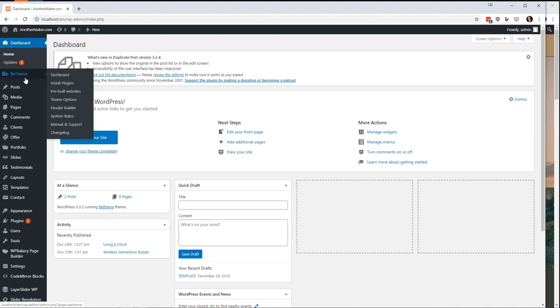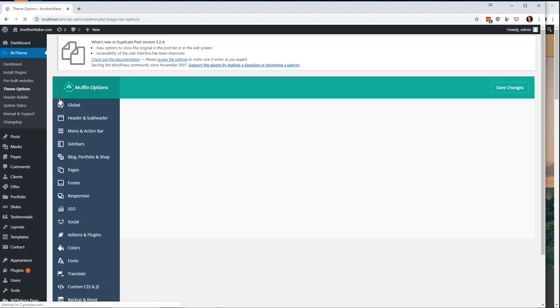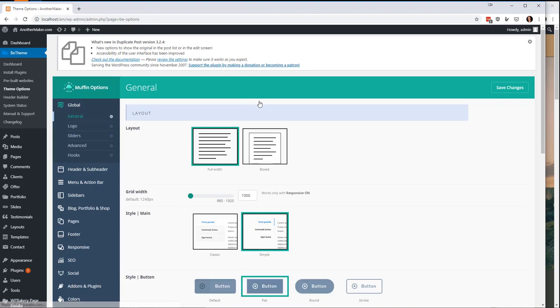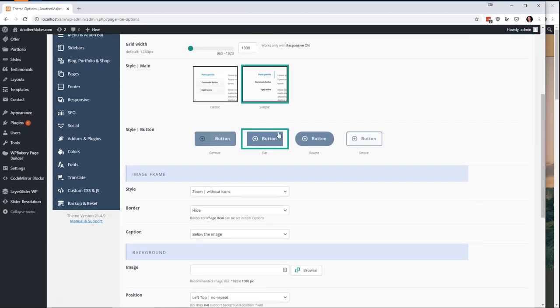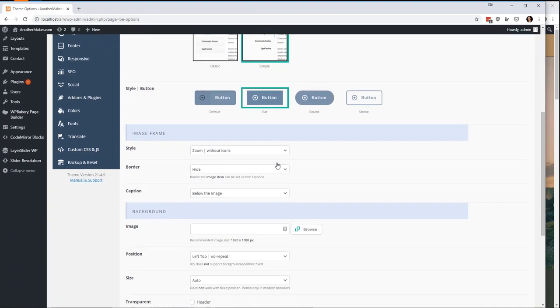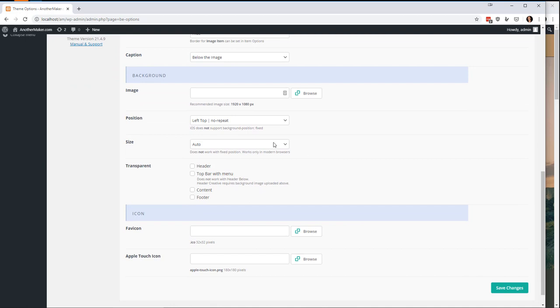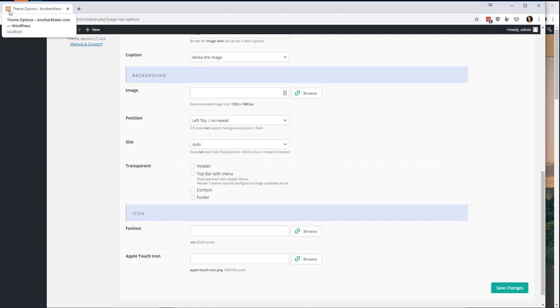So we're going to go to the BTheme and theme options, and there is a lot of fun stuff in here. Most of the stuff on this page doesn't need to be changed, except the one thing I do is I put a favicon in. If you're not familiar with what a favicon is, some people say favicon.